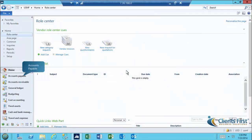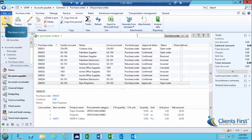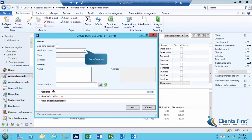Let's begin by creating a new purchase order. We'll select Vendor 1001.